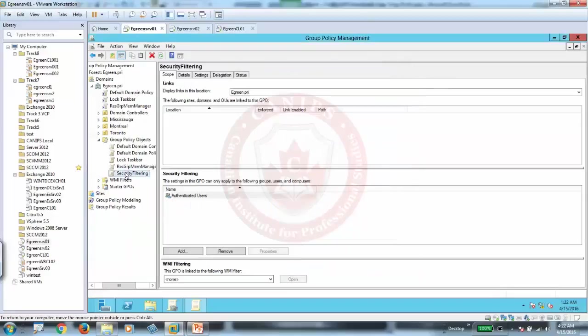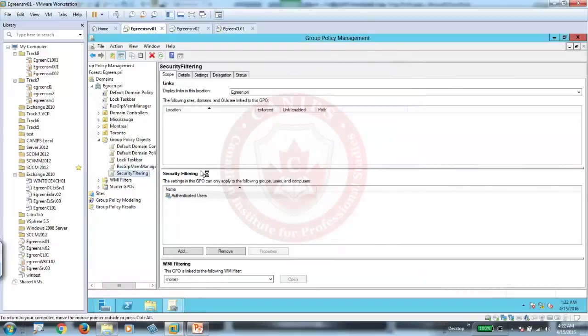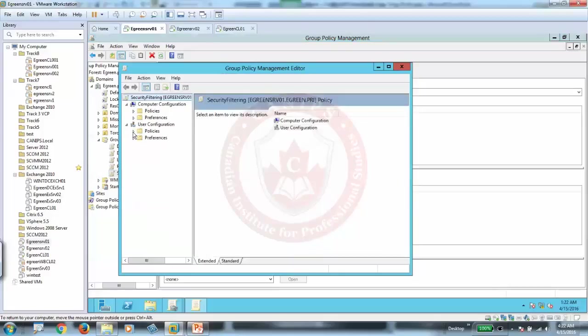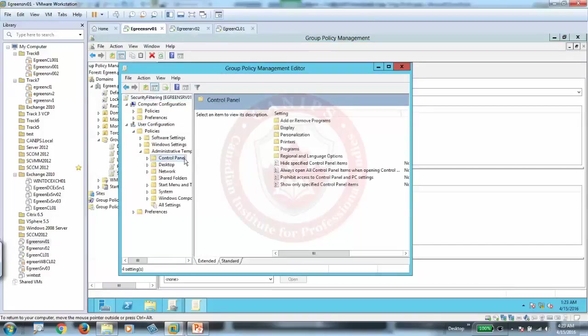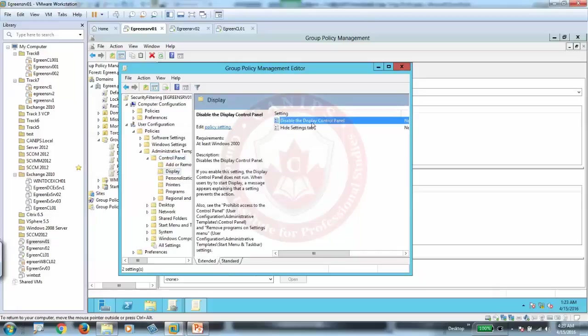Let's go into computer settings. Let me start that again one more time. So we need to apply this—go into administrative templates, go to control panel, and I'm going to go here, display. Disable the display control panel.